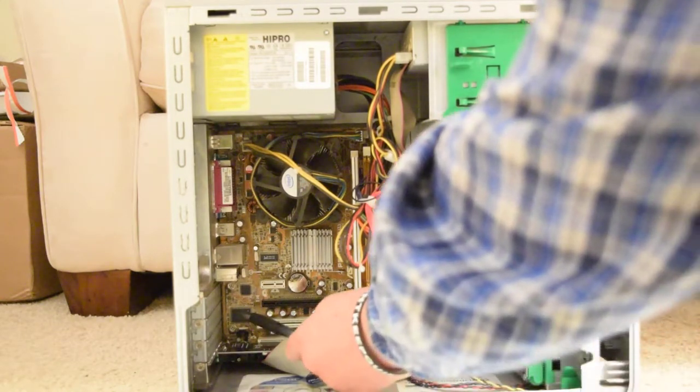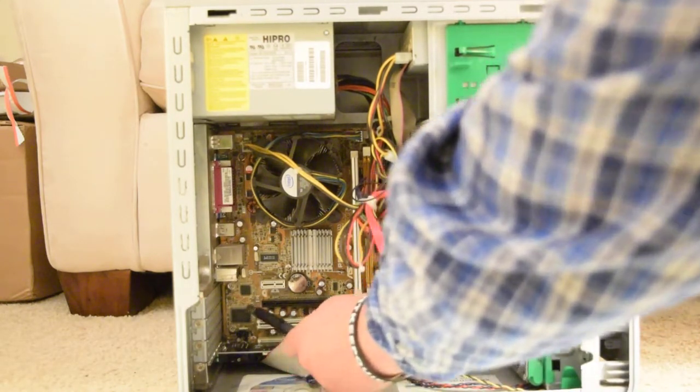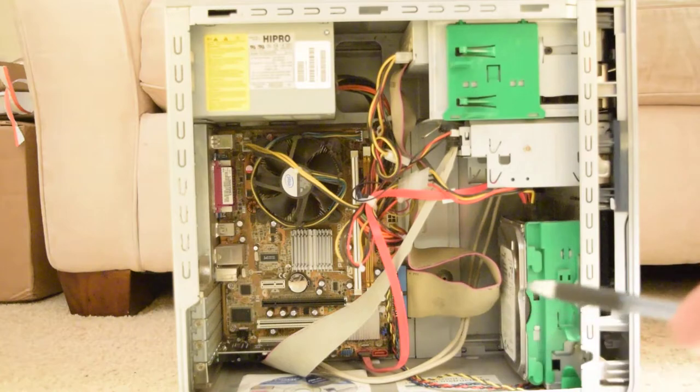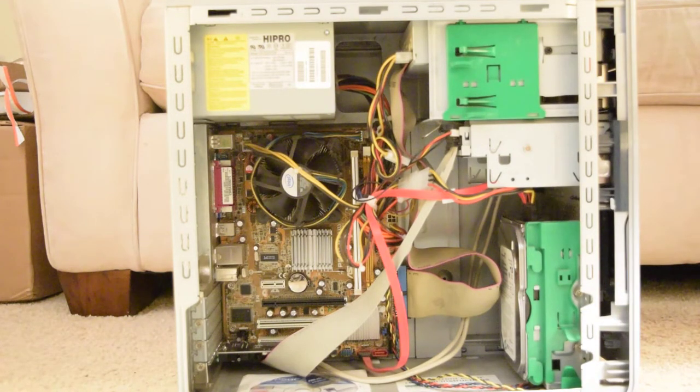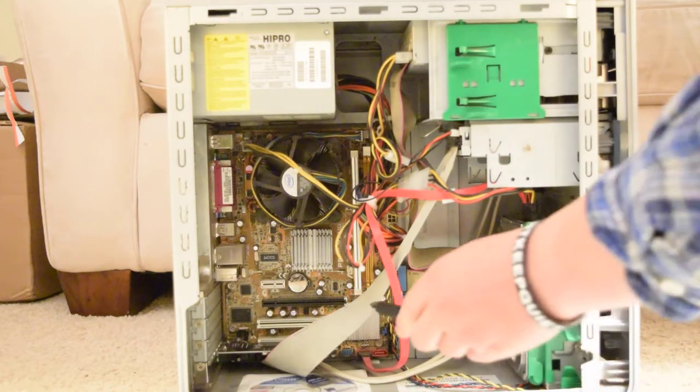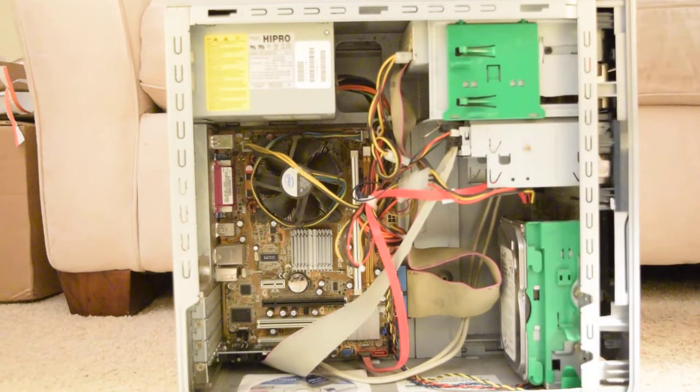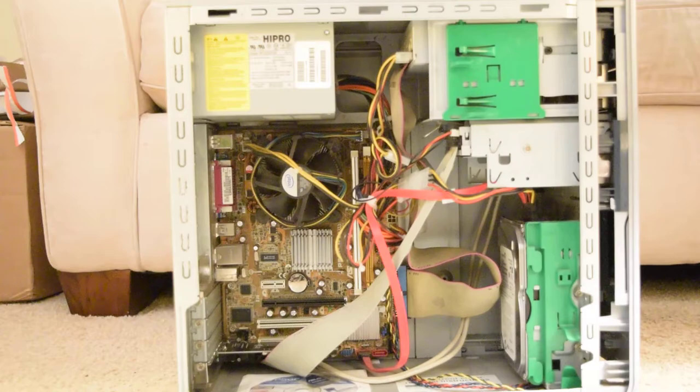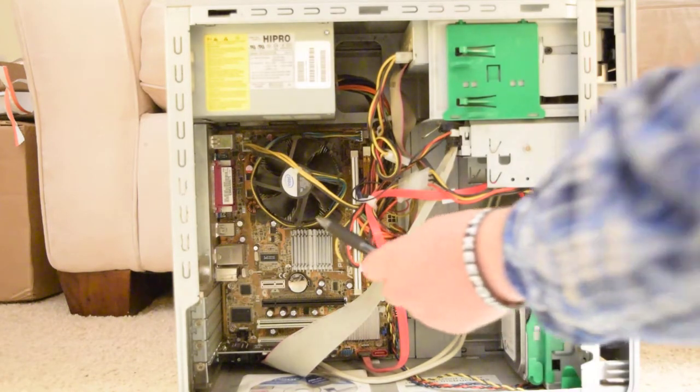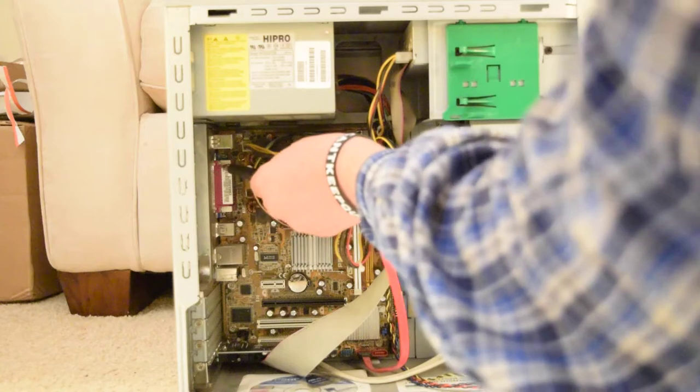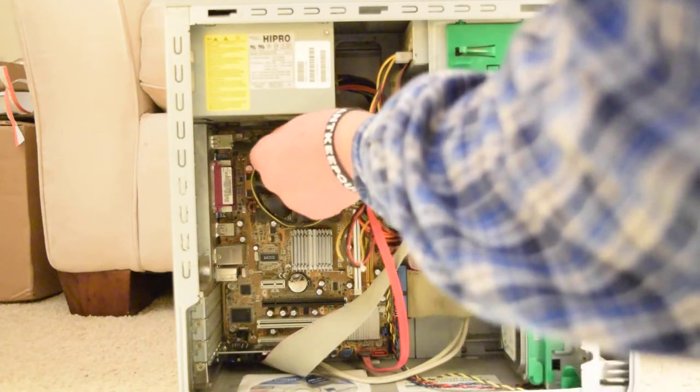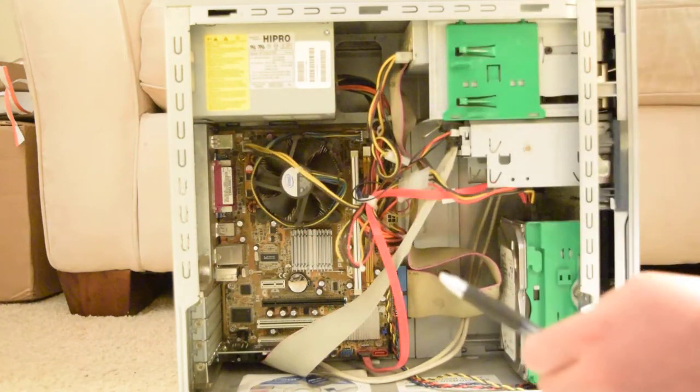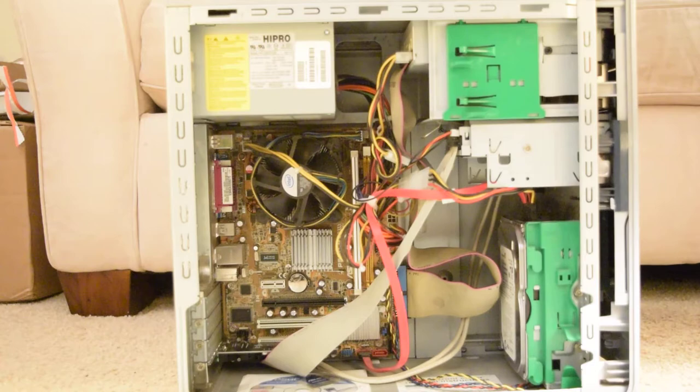And the Southbridge communicates with the SuperIO chip. And that stands for input output. The SuperIO chip is for the floppy disk and the serial and parallel port on the back, and also the keyboard and mouse ports that it connects.